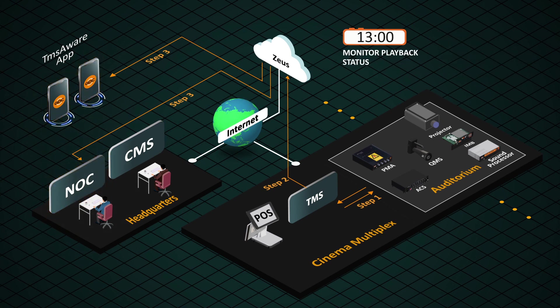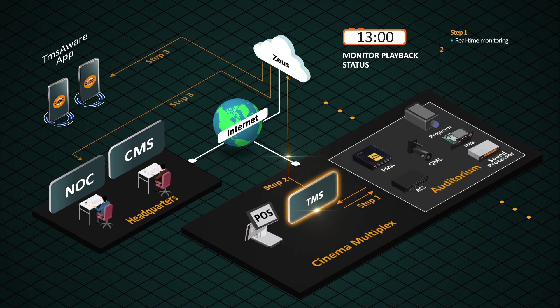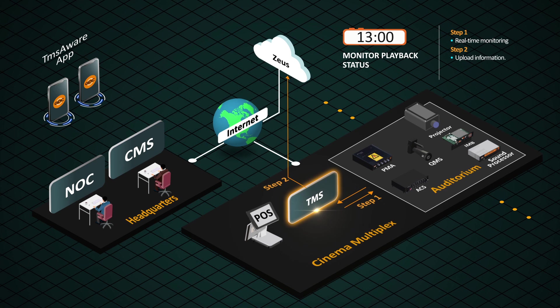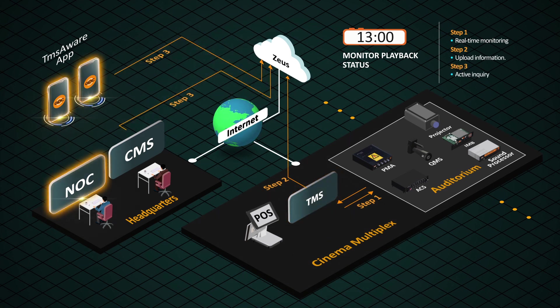At 1 p.m., the cinema multiplex is ready to proceed to the second screening of the day without human intervention. TMS executes the program schedule faithfully, while NOC and the app continue to monitor and receive notifications of all the screenings.